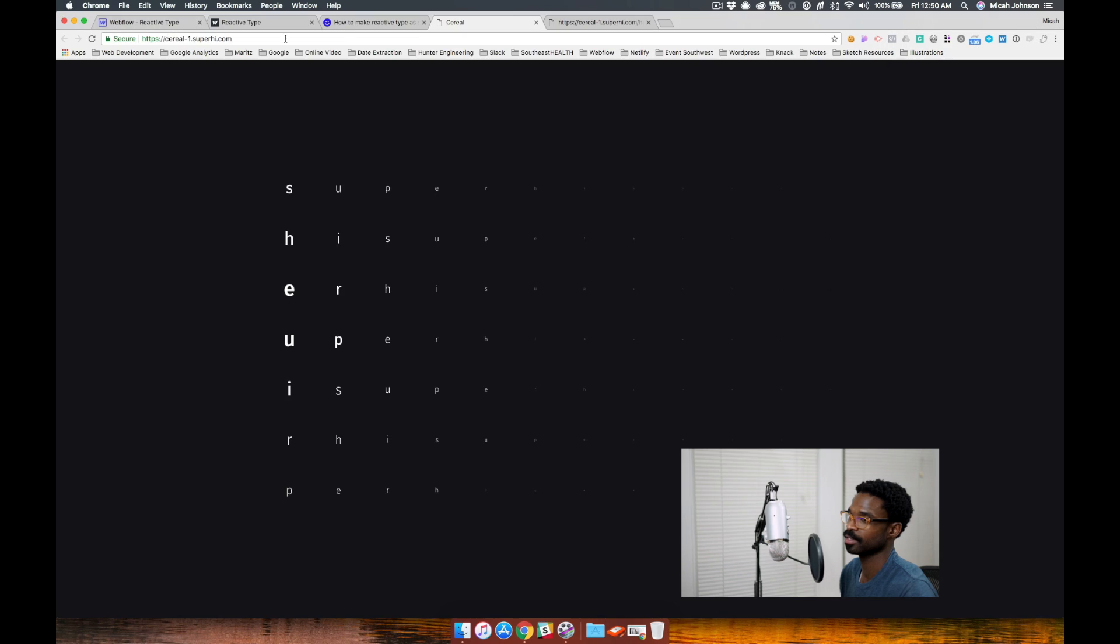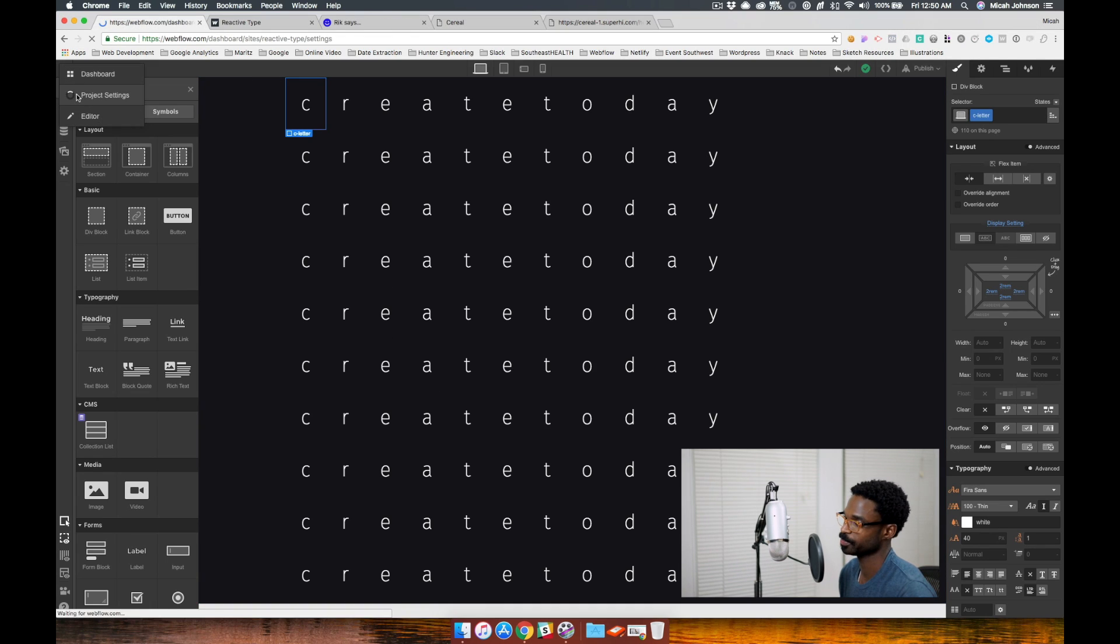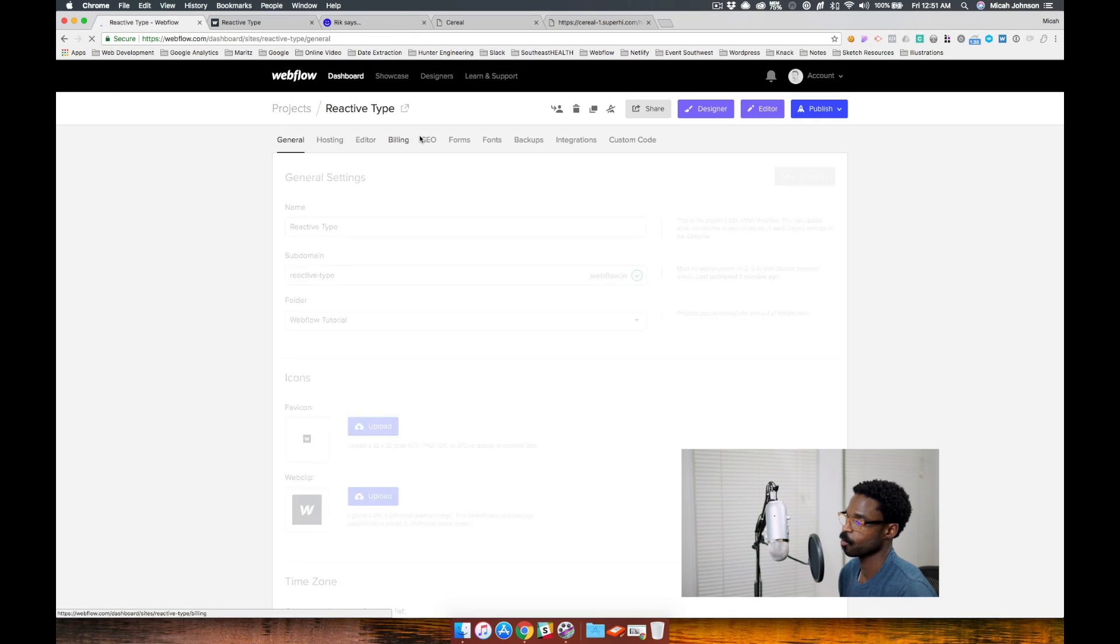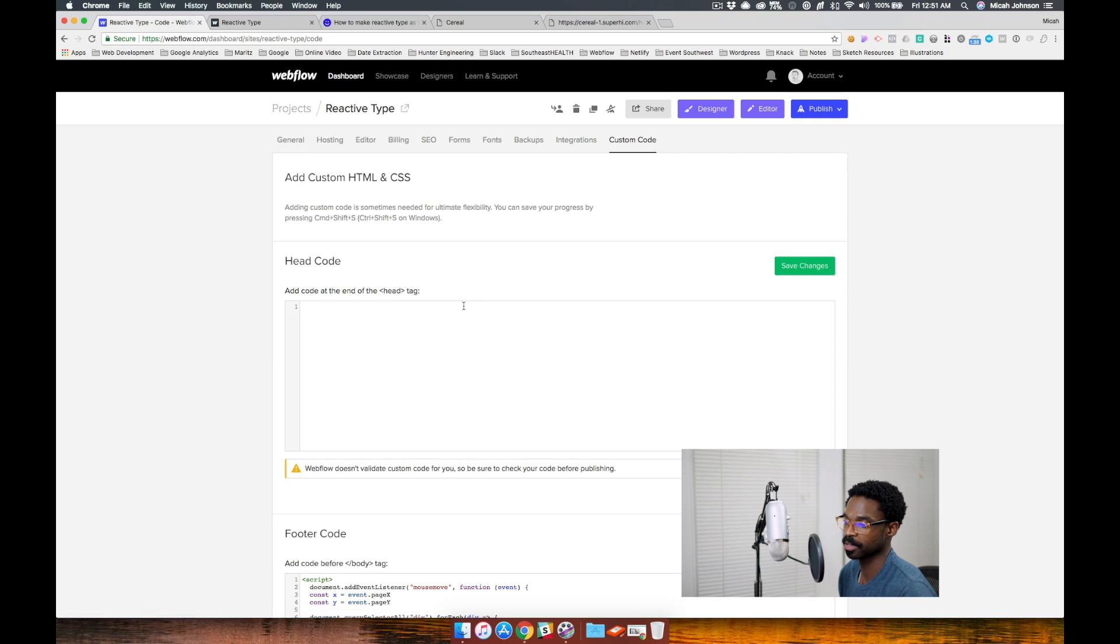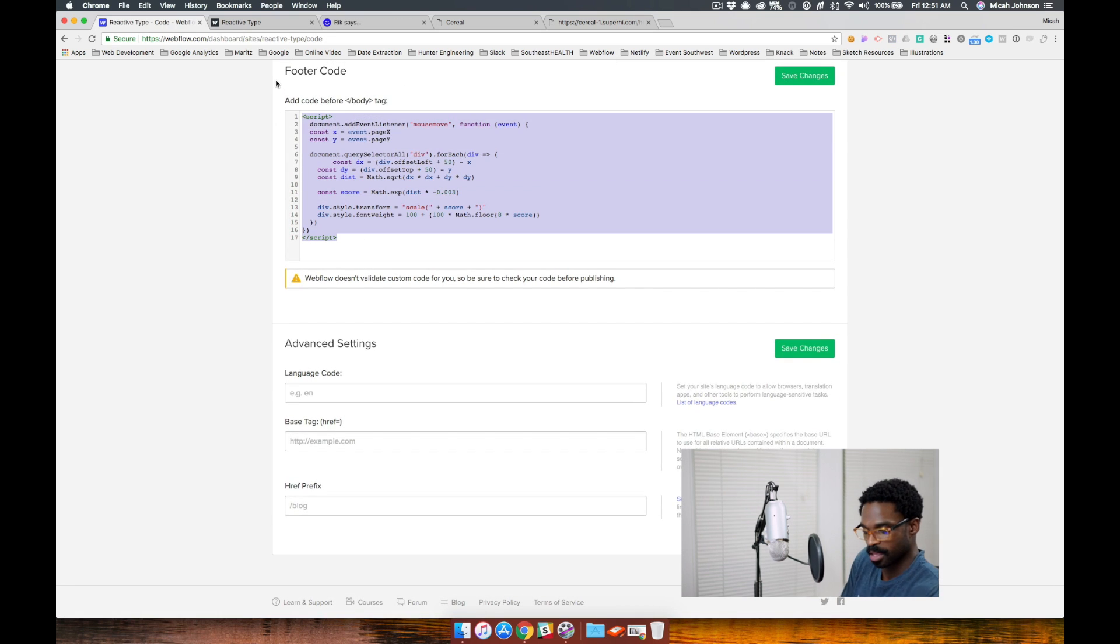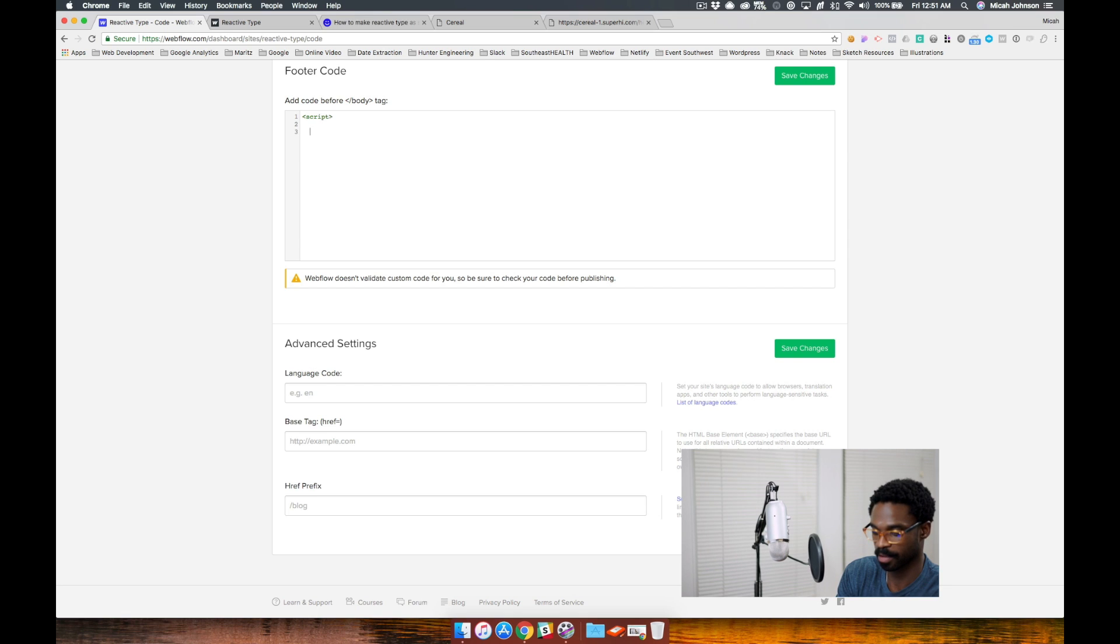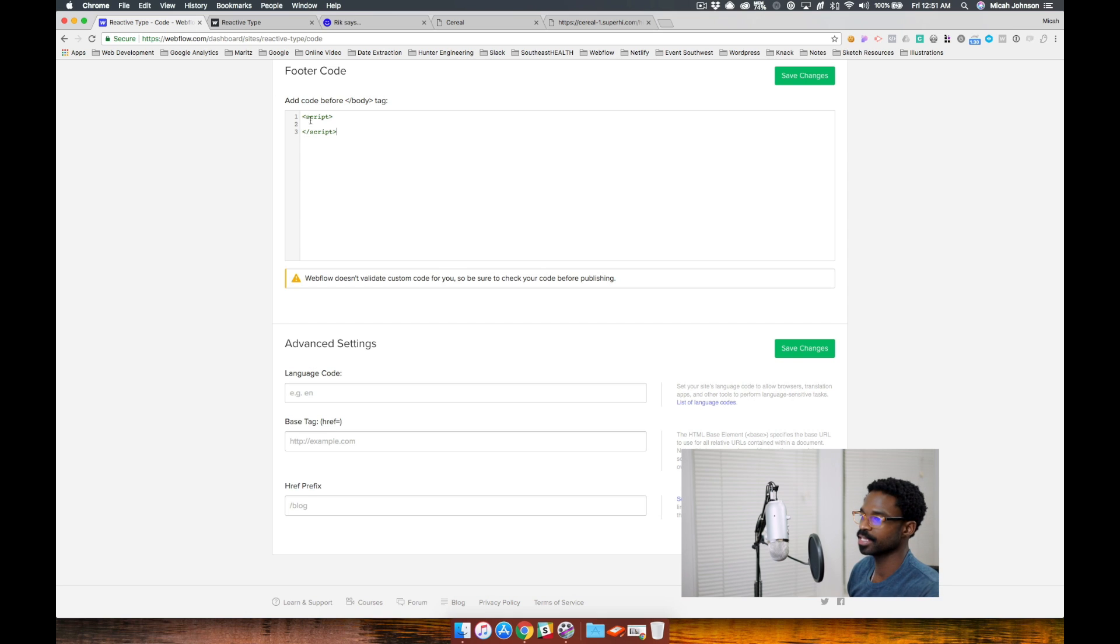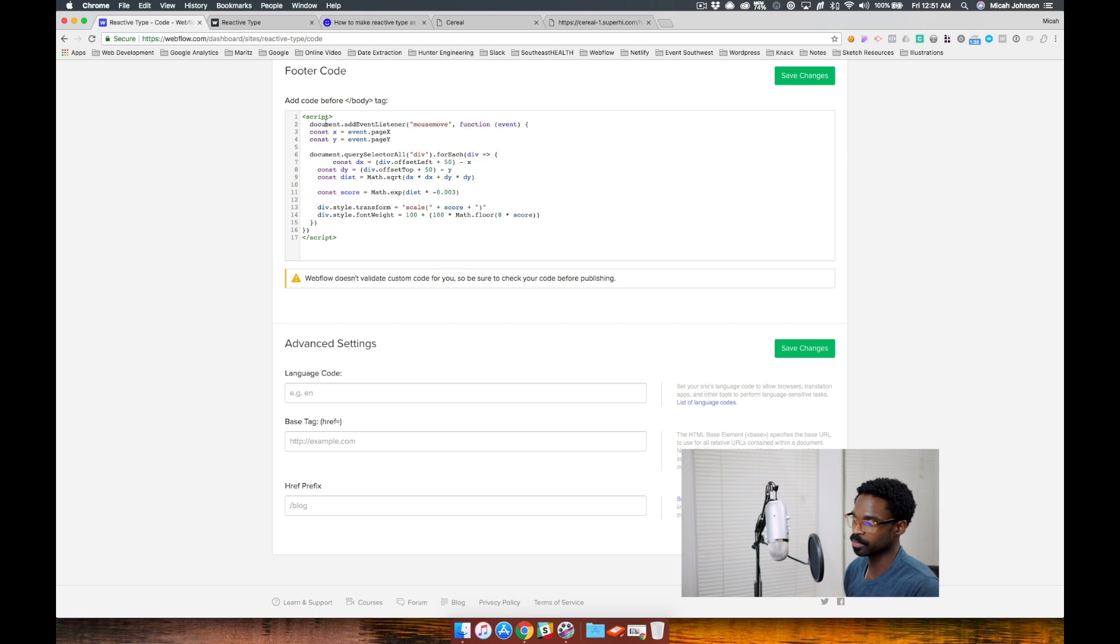So all I did was copy this script, jumped into my Webflow project, went to my custom code tab, created a script tag, and then place my custom code right in the middle of it.